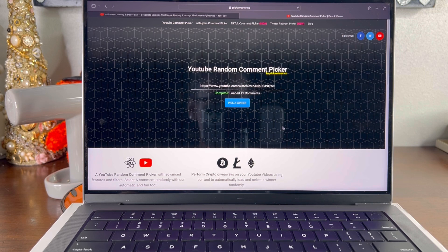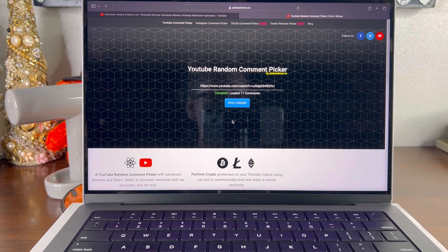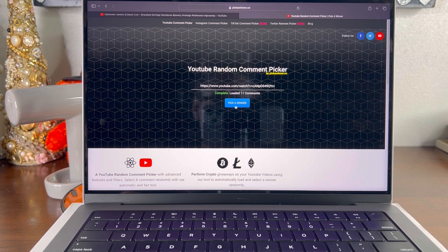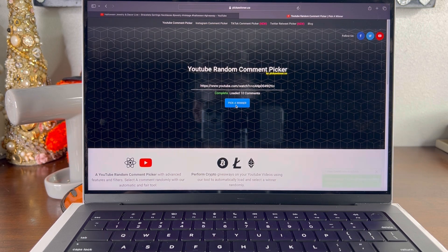So thank you to all 11 who entered. I do appreciate it. We're going to go ahead and pick a couple of winners. So let's see who it is.